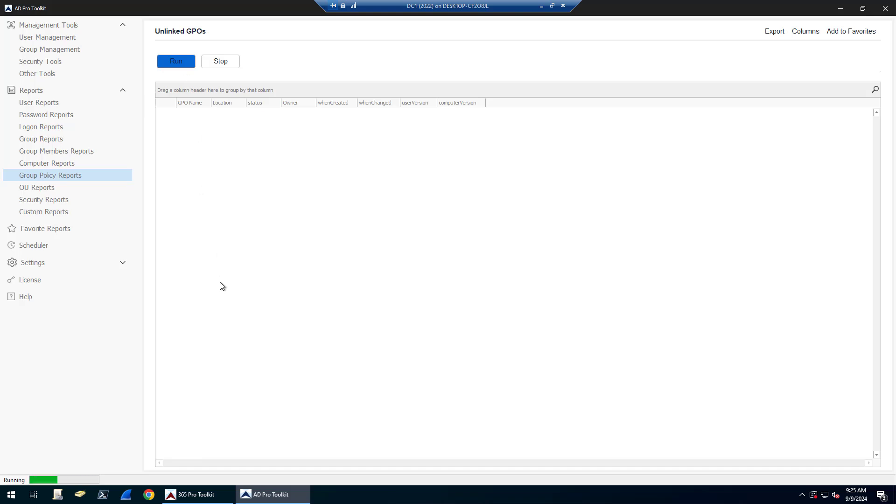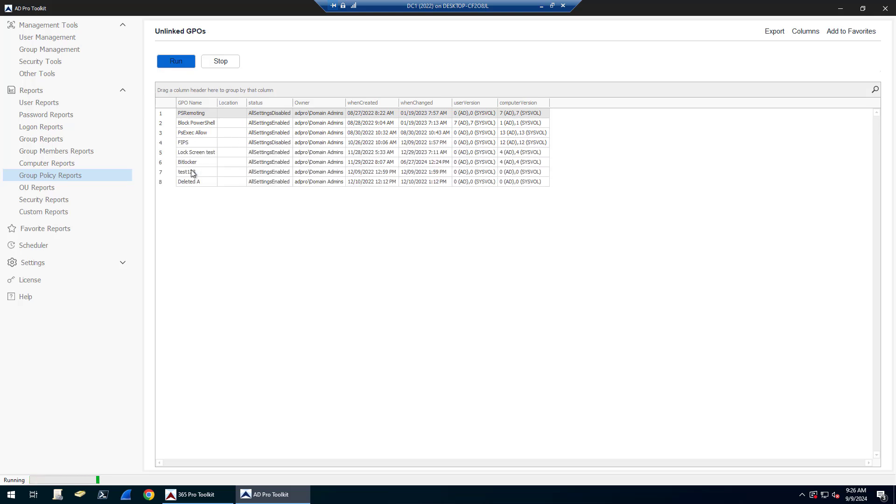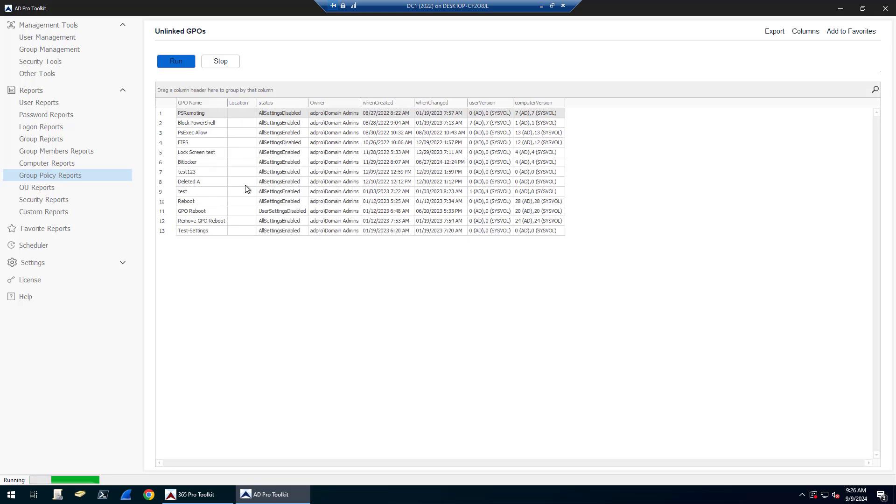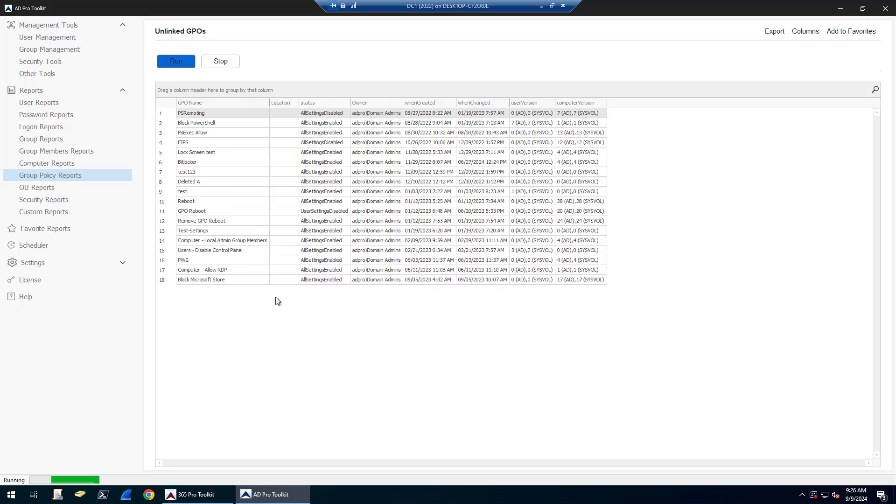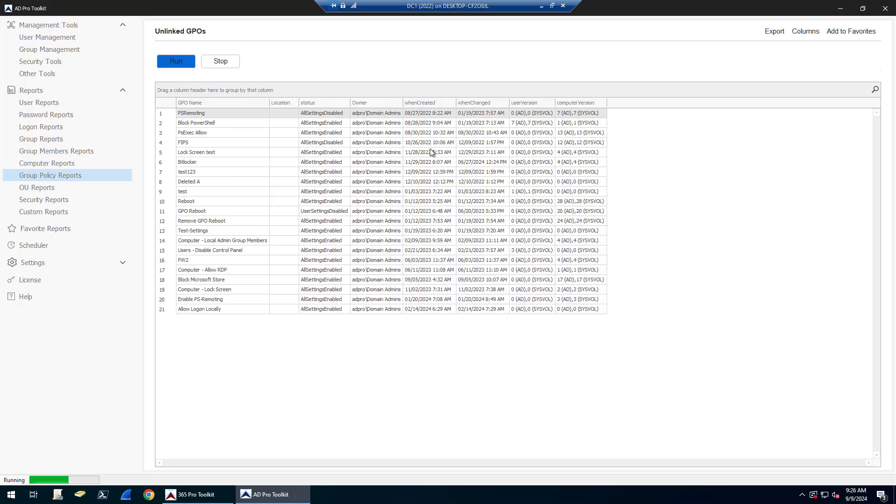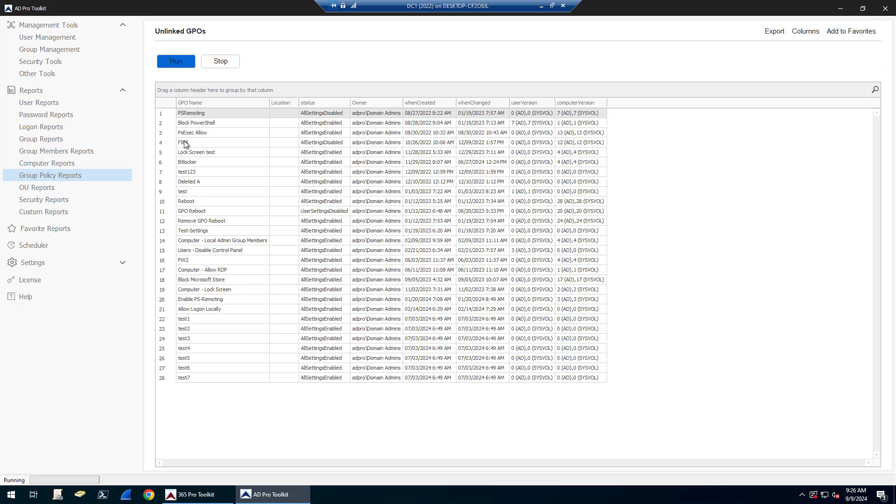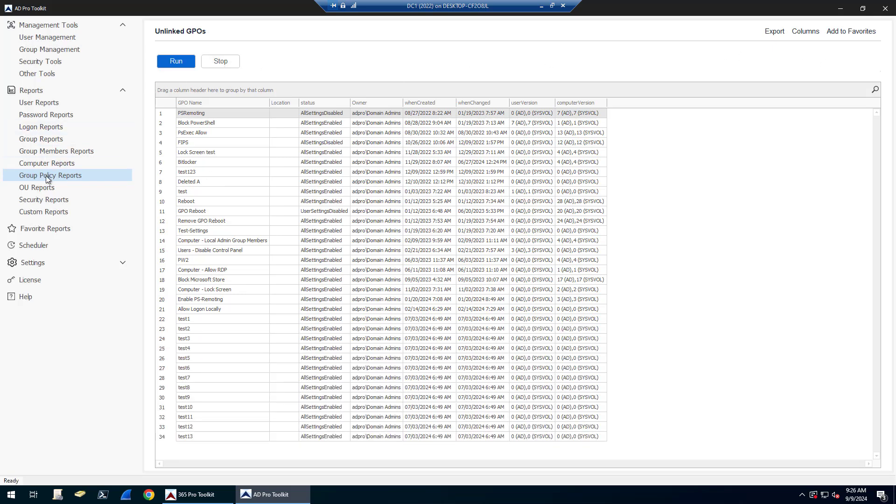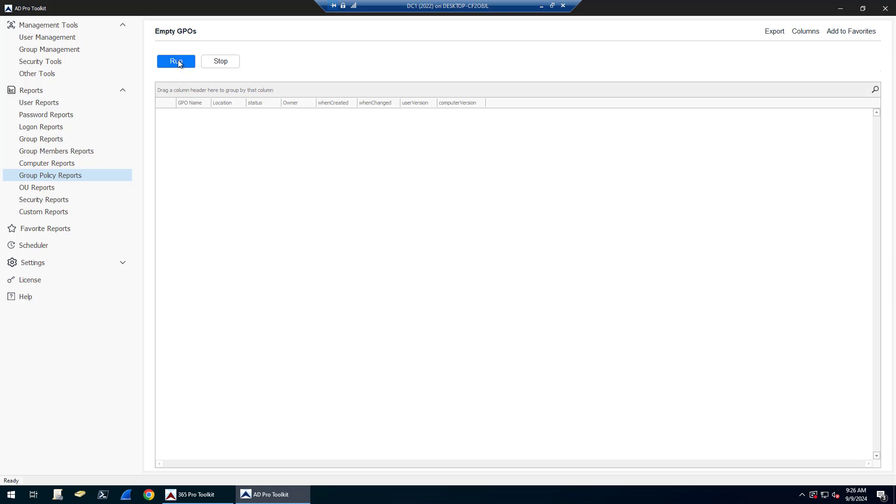Unlinked GPOs are group policy objects that are out there but they're not linked to anything. They're not linked to an OU, they're not linked to the domain. You can see here I've got several GPOs that are not in use because they're not linked to anything. Location is blank. You can see the name of it, when it was created and when it was changed. And then there is empty GPOs.